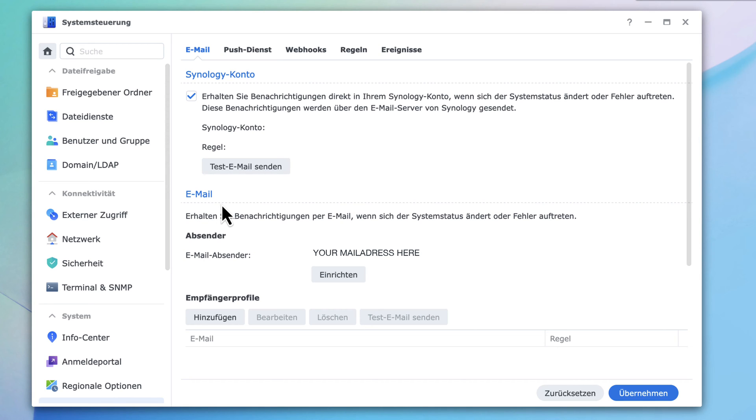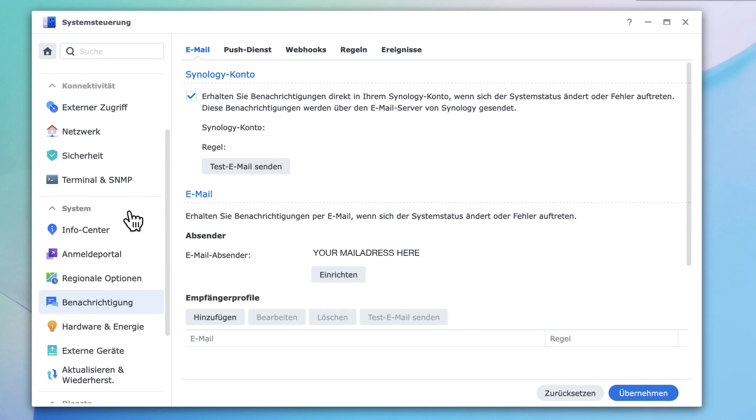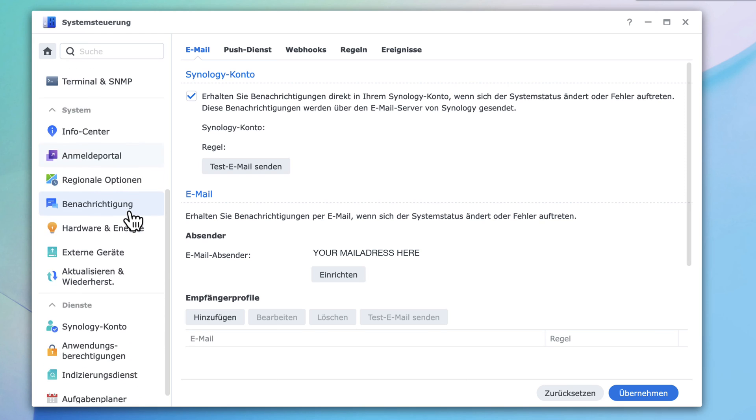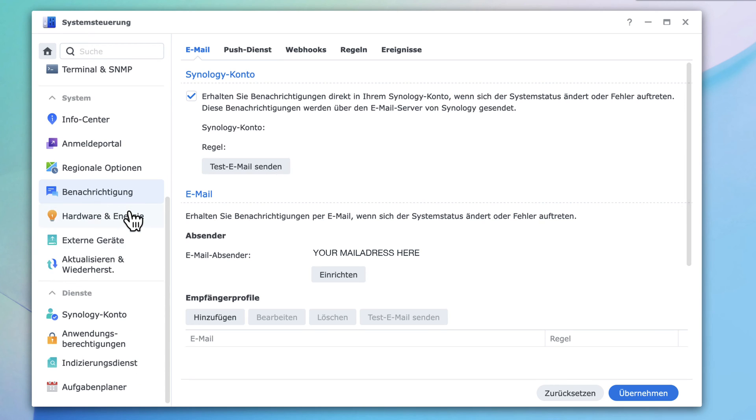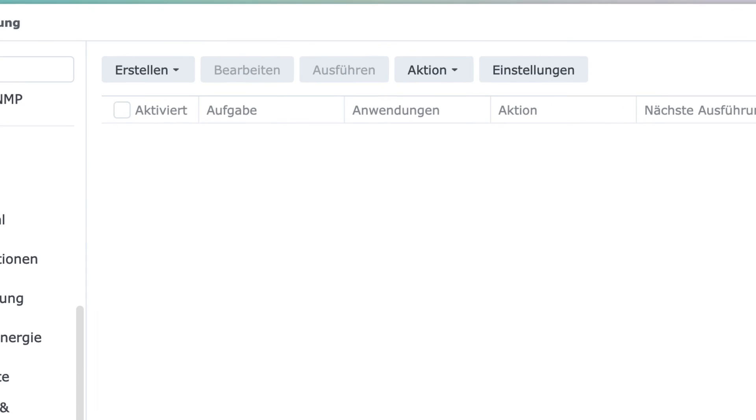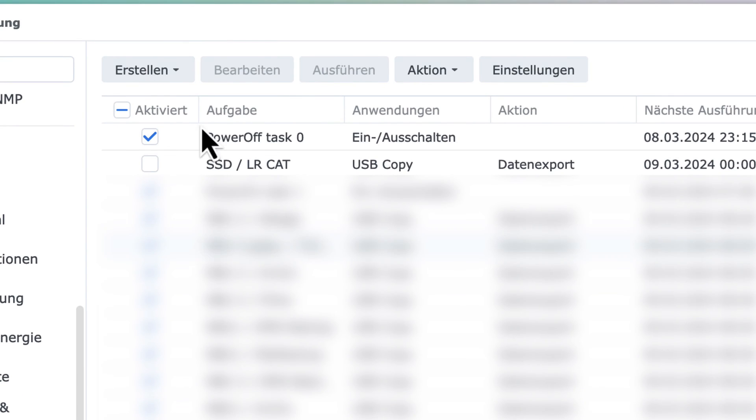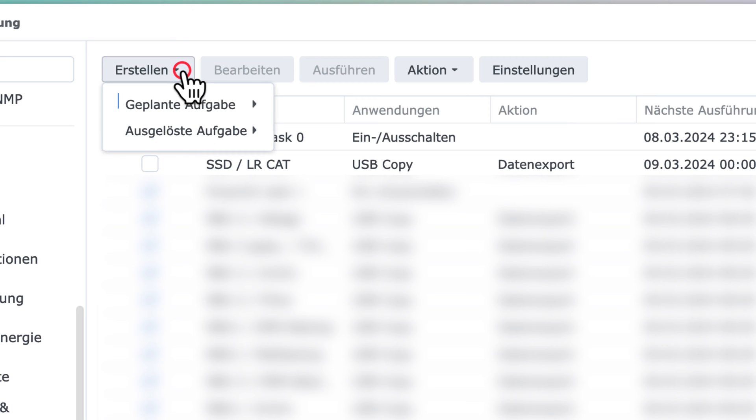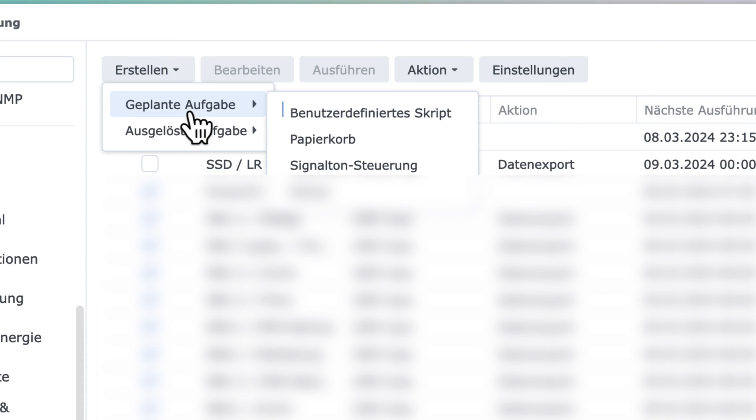After doing so, scroll down on the left panel, click on Task Planner, click on Create, and then select Schedule Task script.